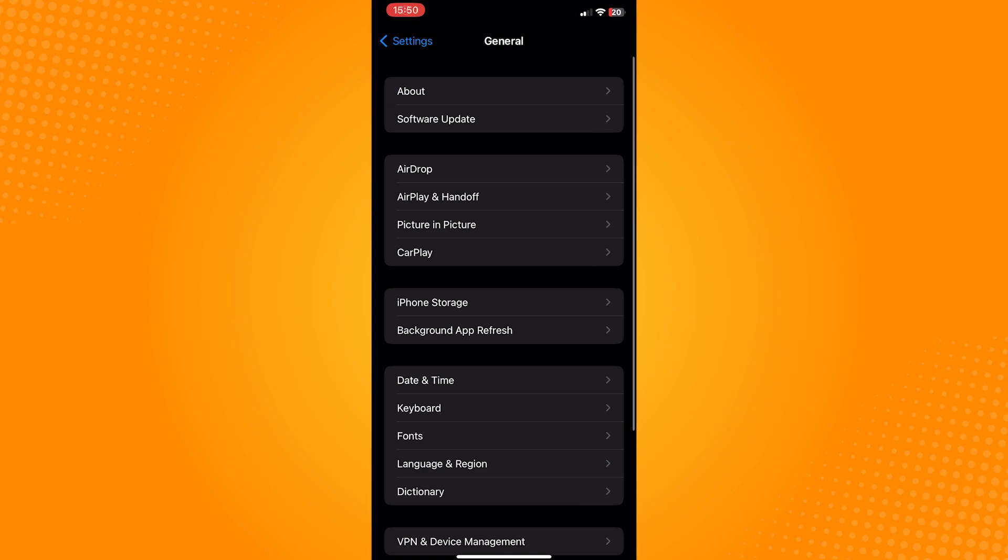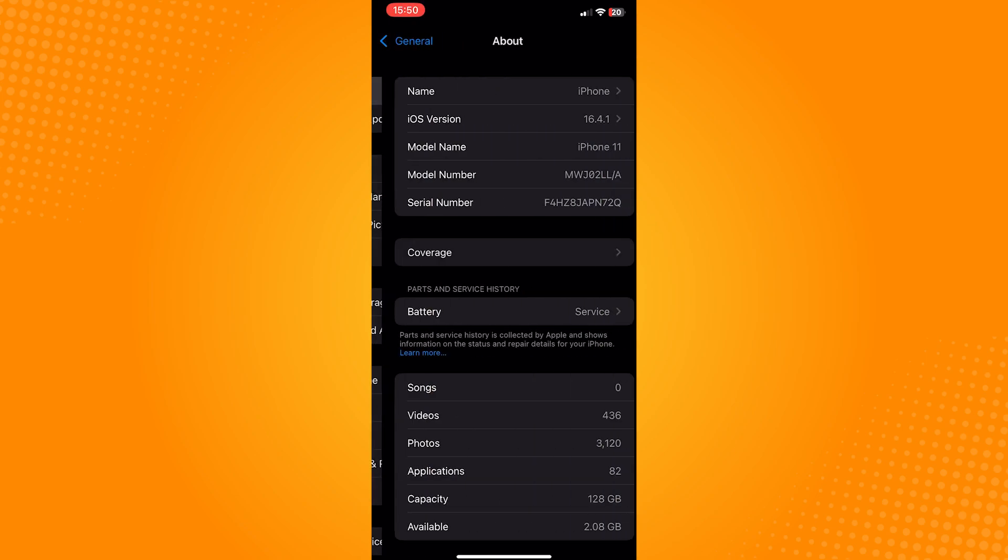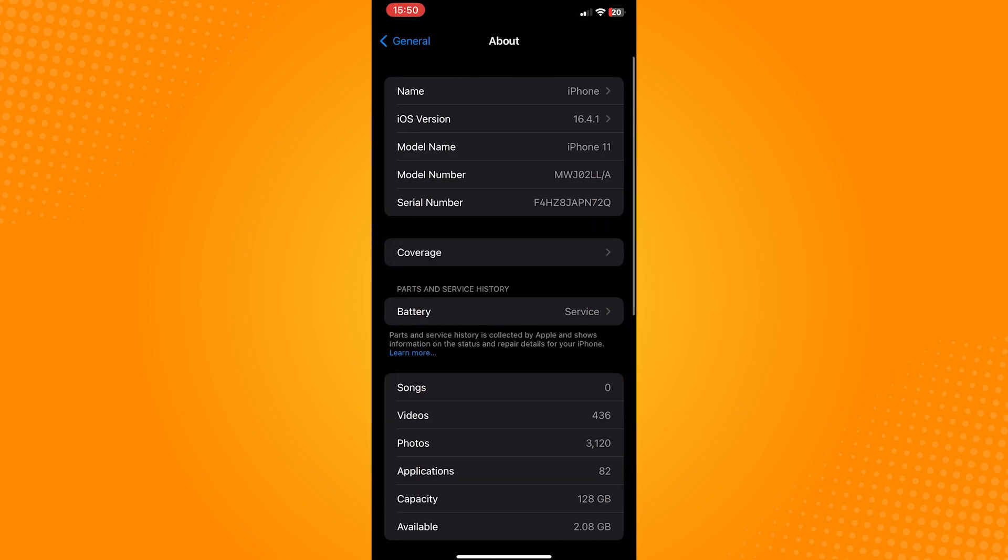In here, click on about. It's on the top of the page and this is where you can change the name of your device.